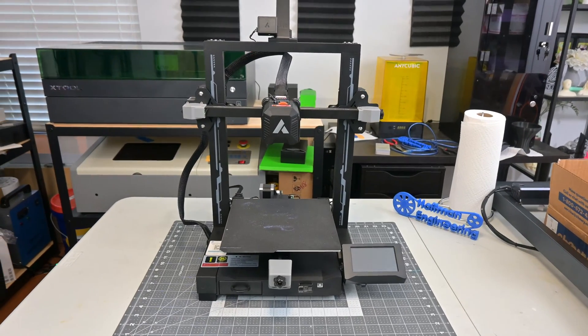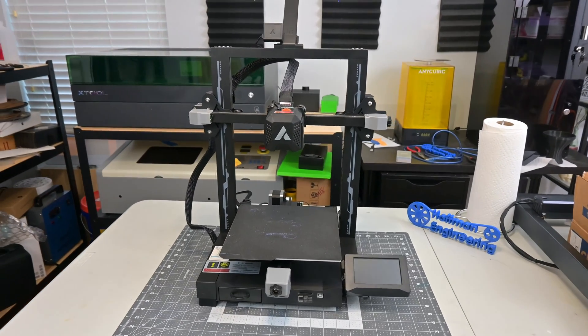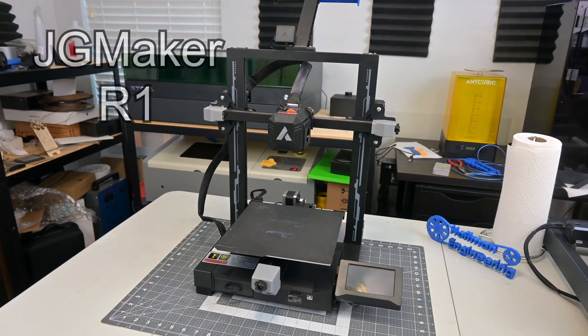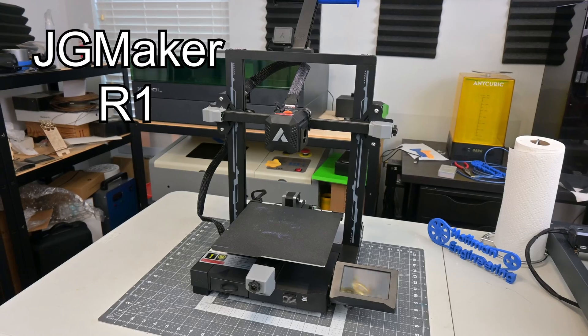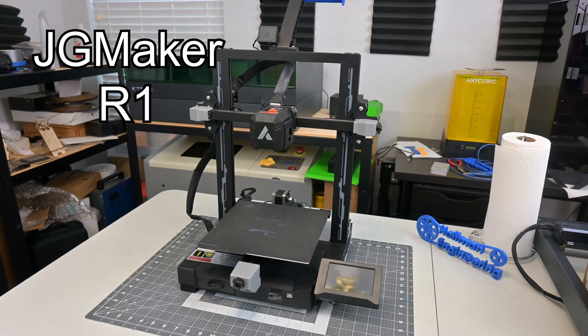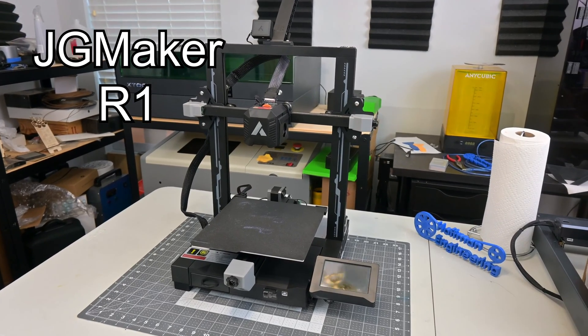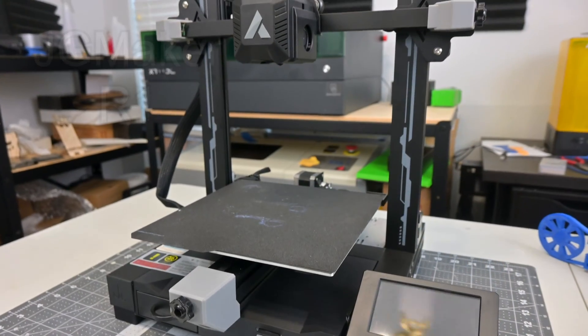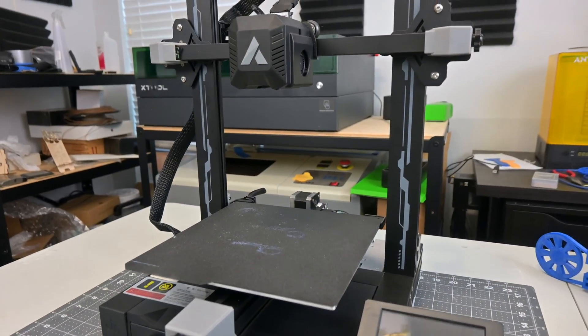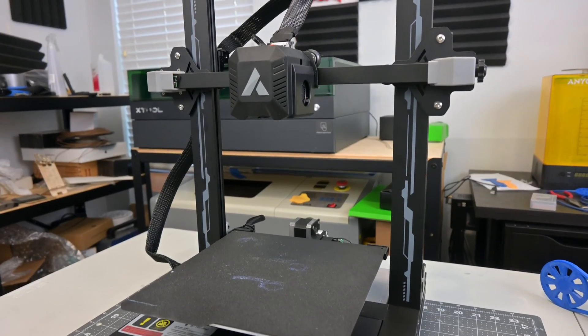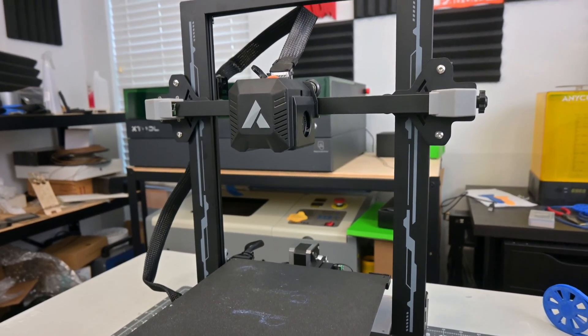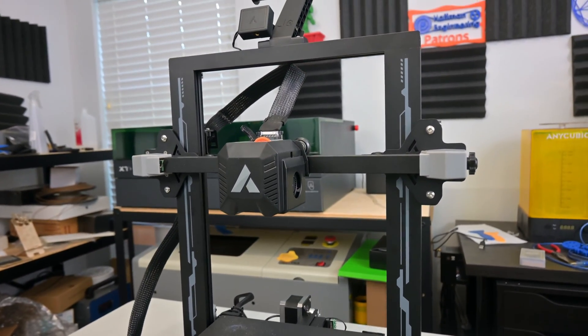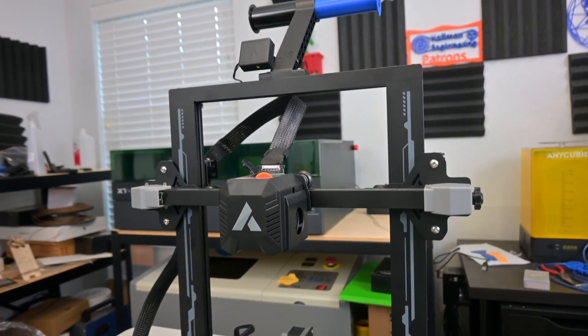Hey everyone and welcome back to Hoffman Engineering. Today we are taking a look at the JG Maker R1, an entry-level 3D printer packed full of features like auto bed leveling, PEI magnetic build plates, dual Z-axis motors, and much more. But is this R1 the perfect printer for you? Let's find out.